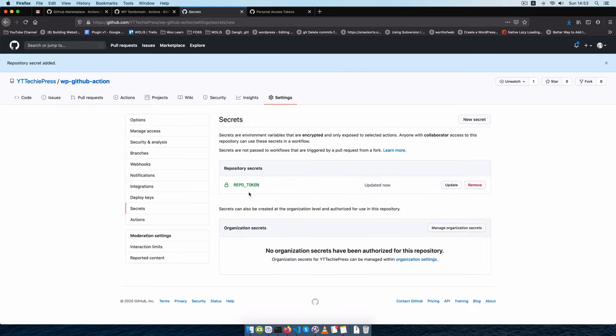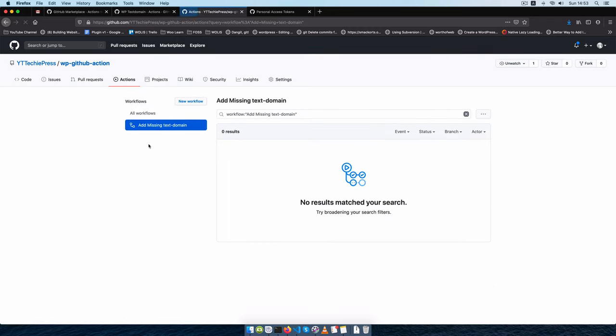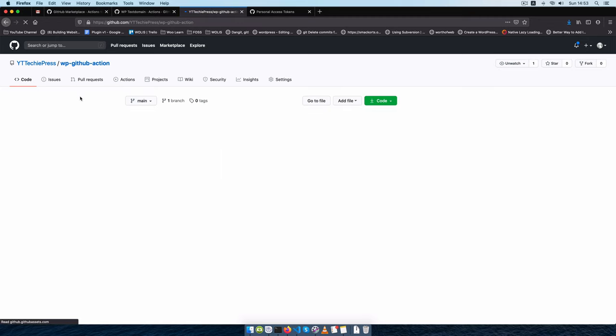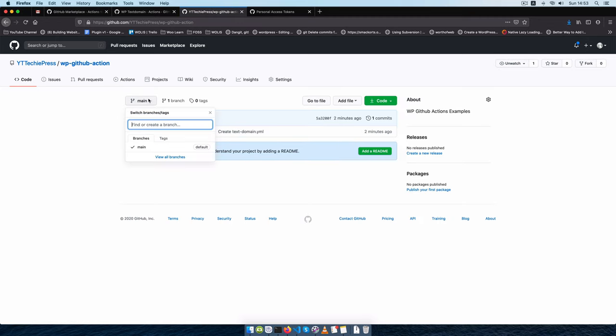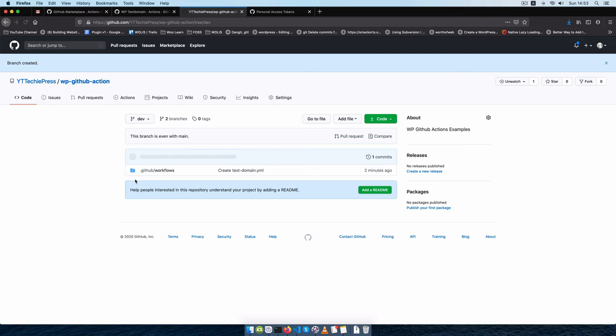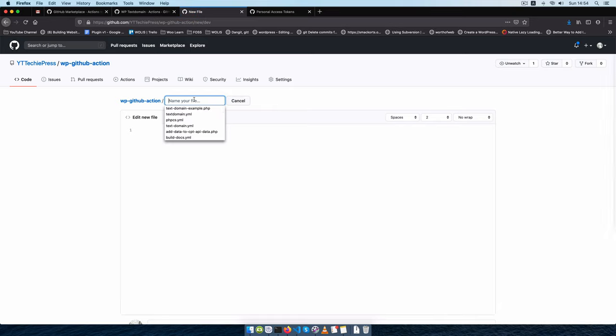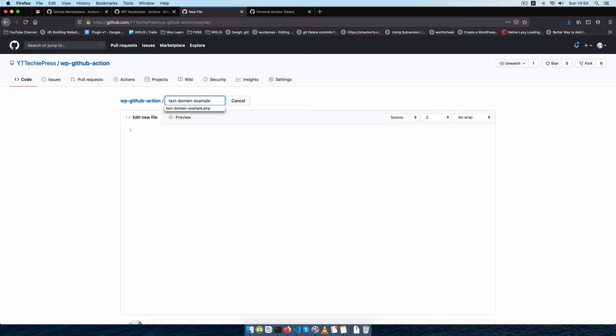Now once I'm done with this and I go back to my actions, our action is set. We have one action which is add missing text domain, and it will only run if we commit some code to our dev branch. So I'm going to create a dev branch right here, click create dev branch, and inside our dev branch I am going to add a new file. The new file that we are going to have here is we're going to call it text-domain-example-action.php.